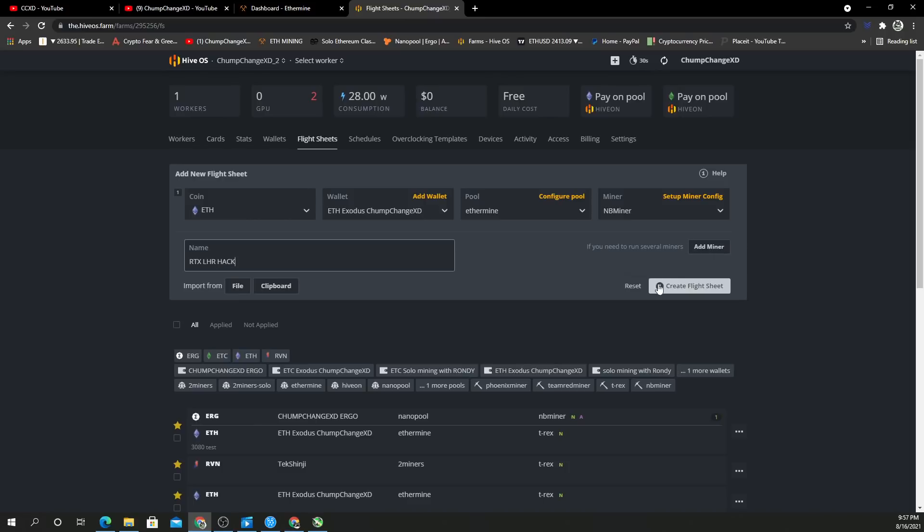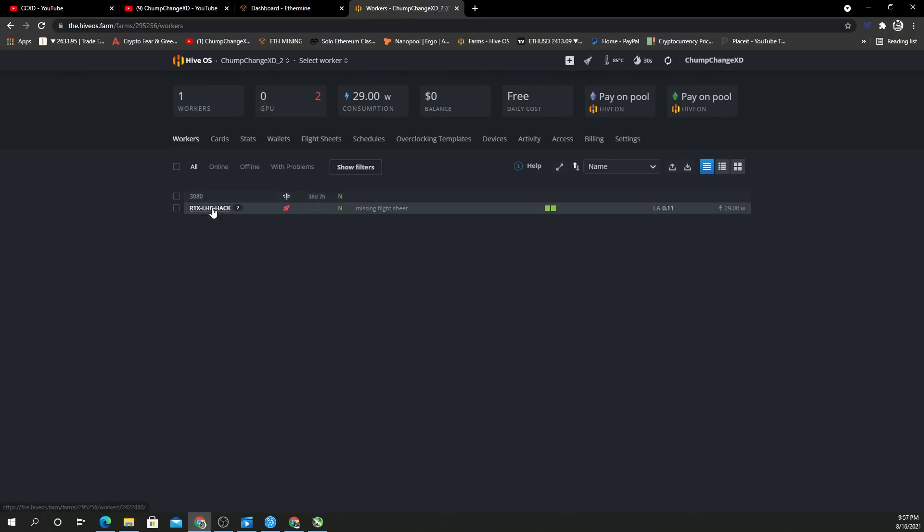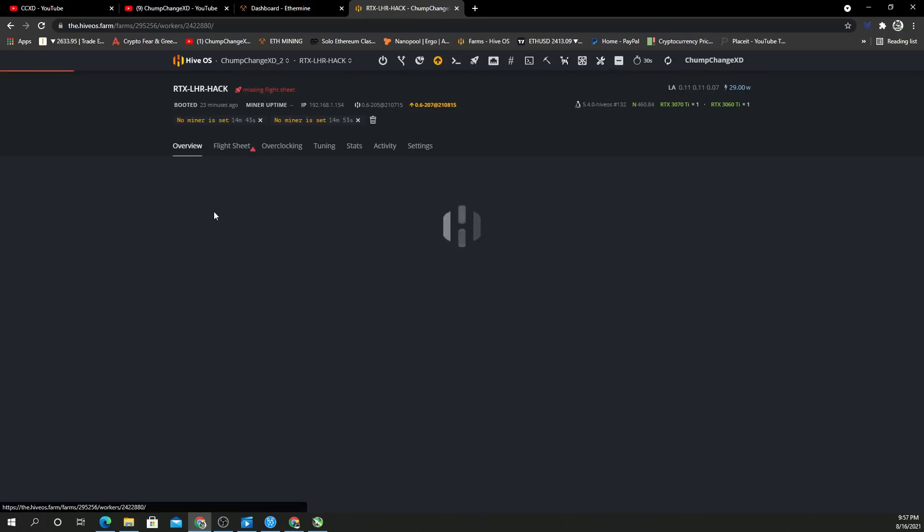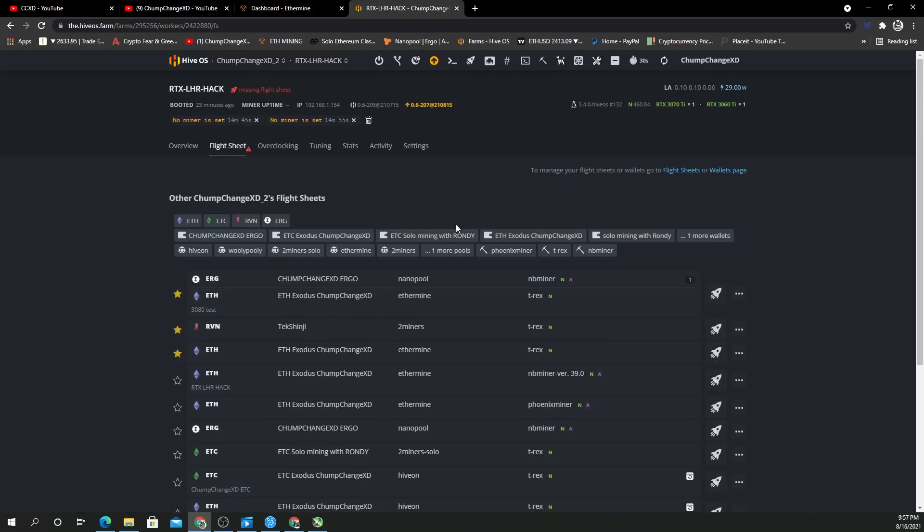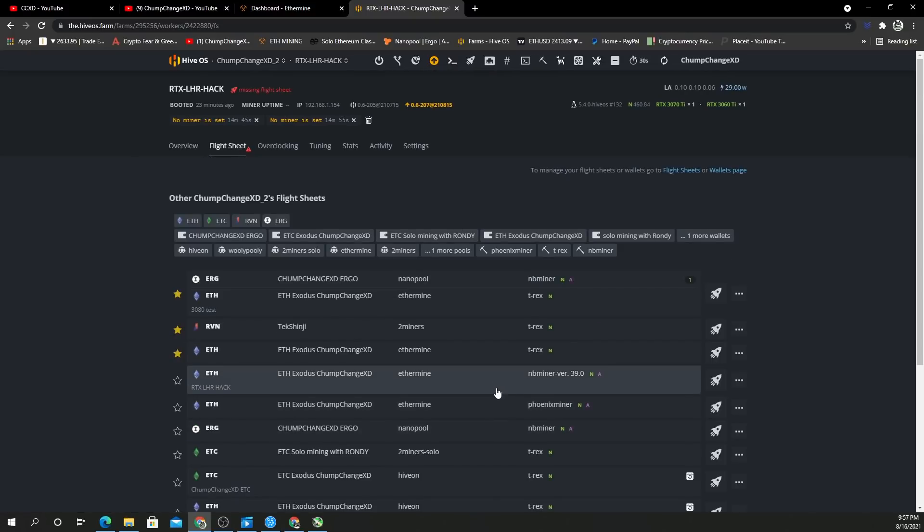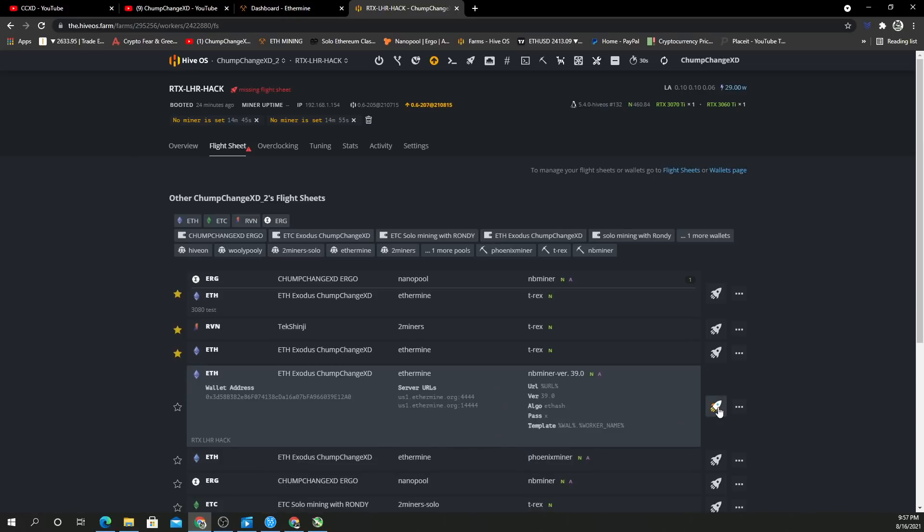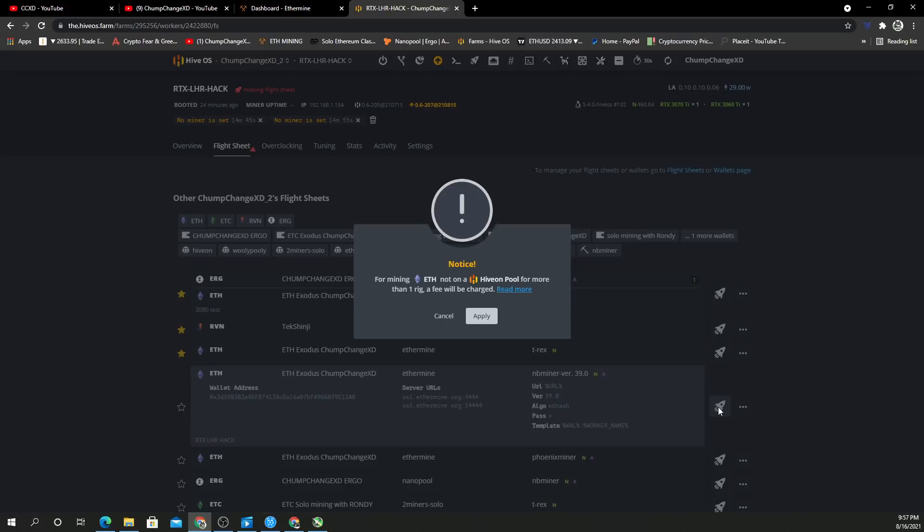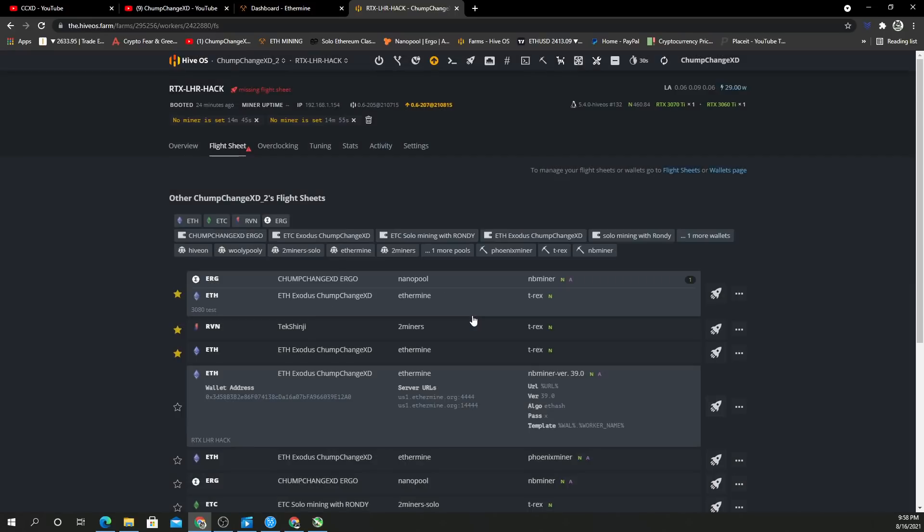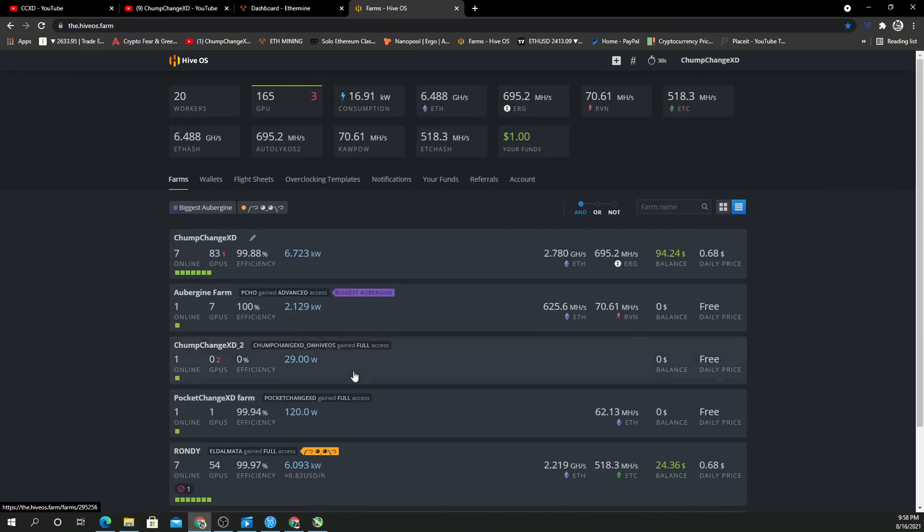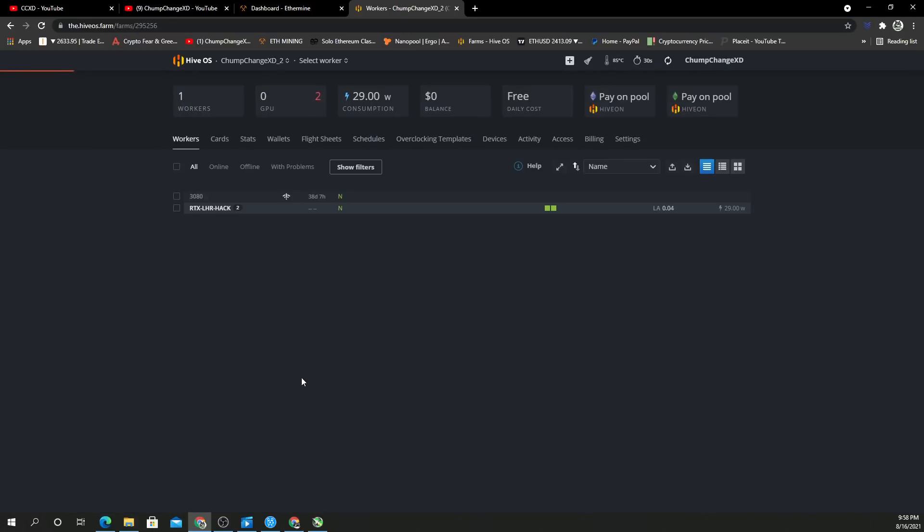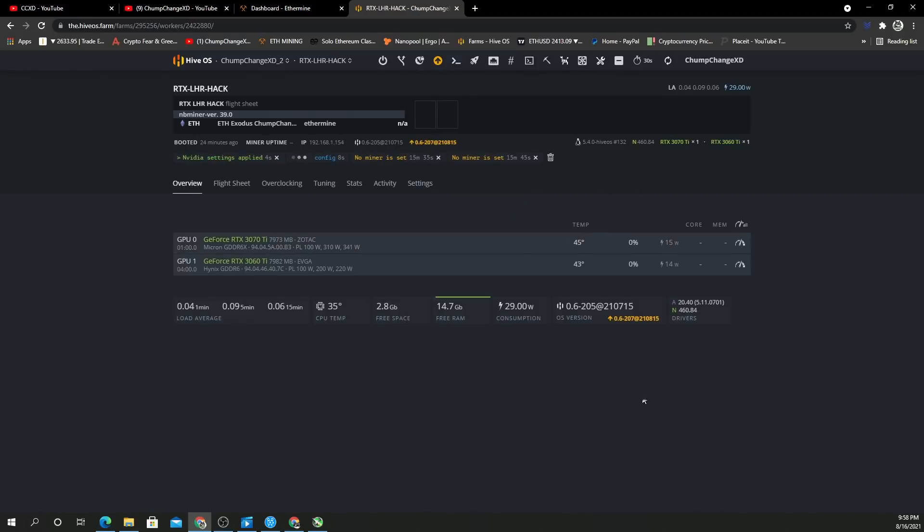We'll create the flight sheet. All right, so we'll go back to workers, choose this worker. We're going to go to flight sheets and choose the one we just created—this one—and hit the rocket ship for mining Ethereum. 'Not on Hiveon Pool, more than one rig?' Okay, I don't have more than one rig, so I don't have anything to worry about. Again, this is just a secondary farm for testing. Currently we don't have any clocks set on this.